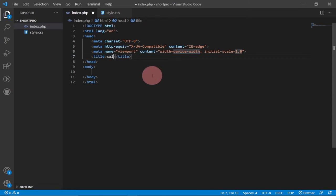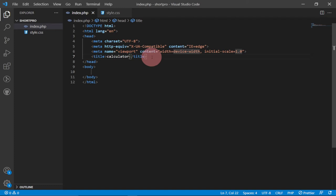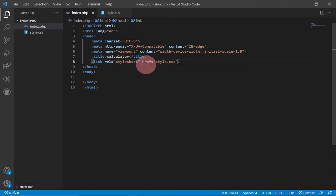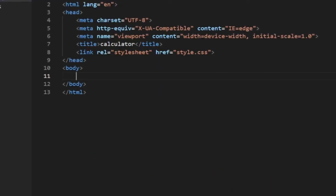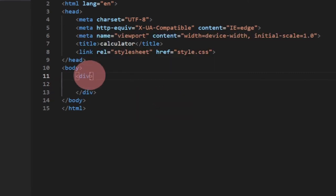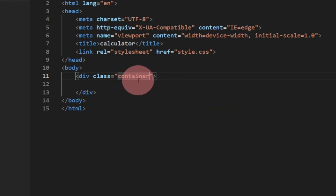Give the page a title - let's say 'Calculator'. Since we're using external CSS we need to link it in the header. Use the link shortcut, set the href to star.css - that's the name of our CSS file. It's in the same folder as our index file so there's no path issue. Now let's start building what we want inside the body.